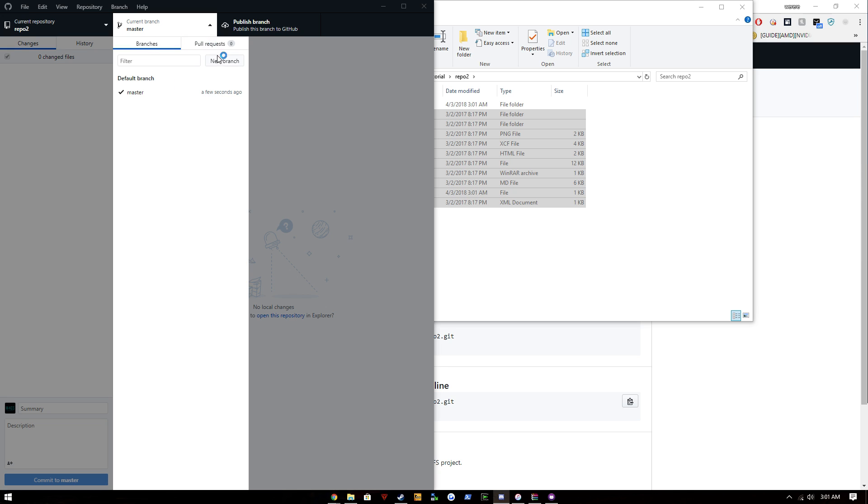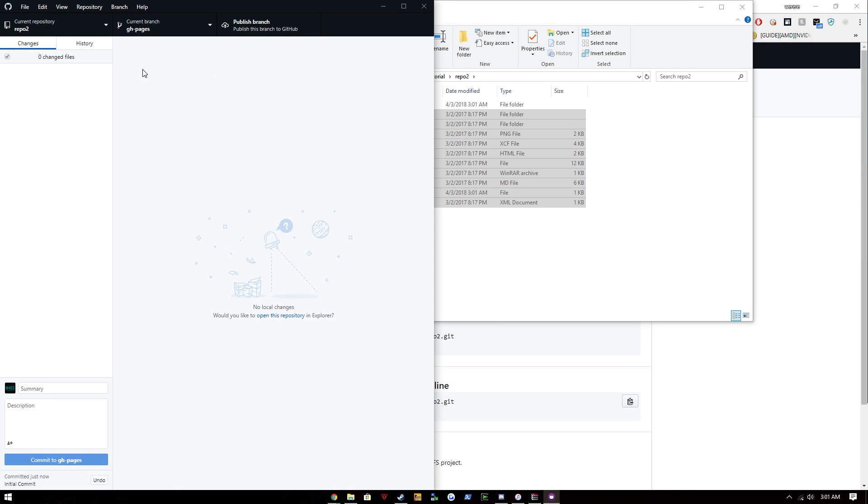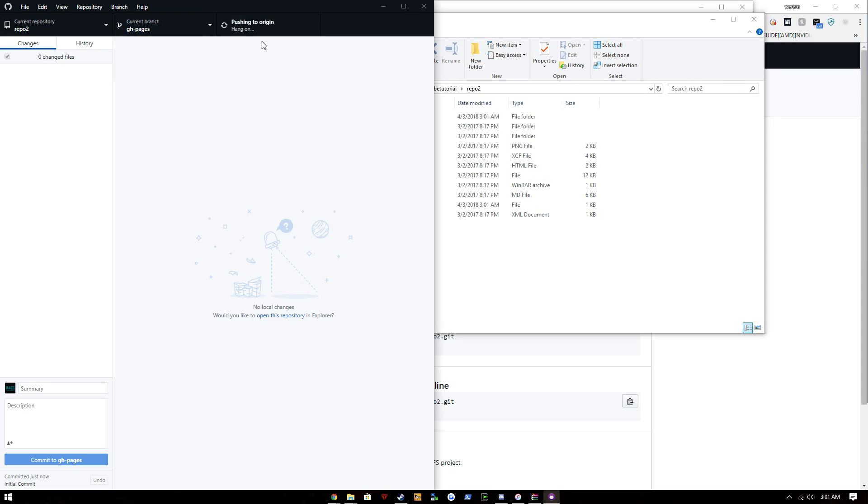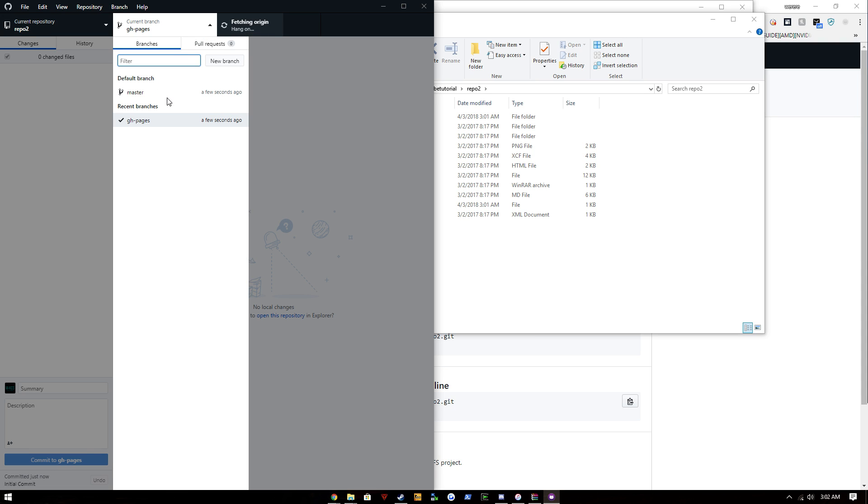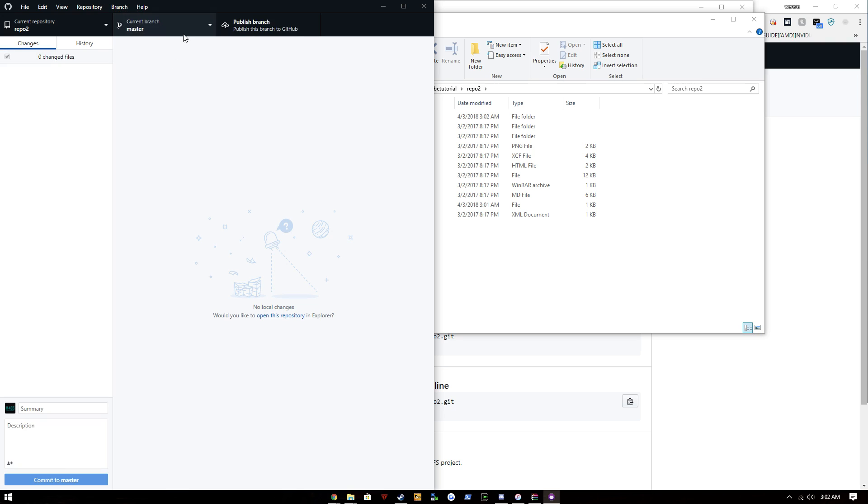And then we're gonna do new branch and name this gh-pages. Okay, so open up this repository. It should have all this in there. Publish the branch, and once that publishes, let it fetch. We're gonna go to master and we're gonna publish that branch.